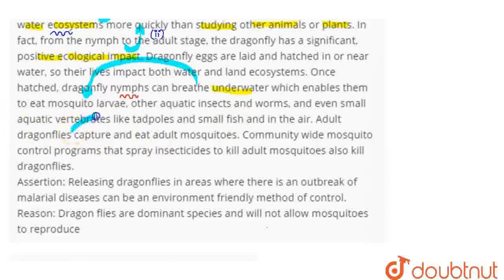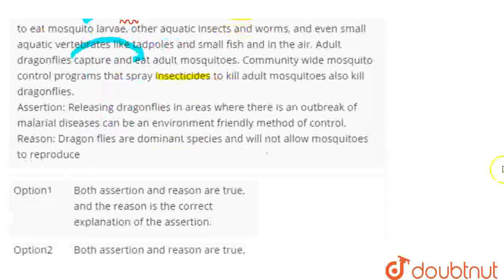Adult dragonflies feed on adult mosquitoes. However, community-wide mosquito control programs that spray insecticides to kill adult mosquitoes also kill dragonflies, affecting their populations.